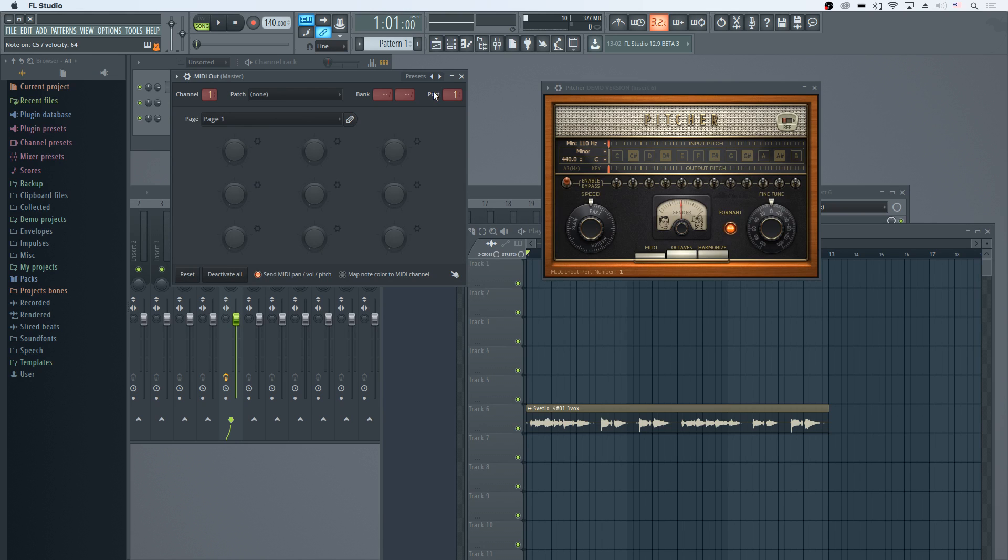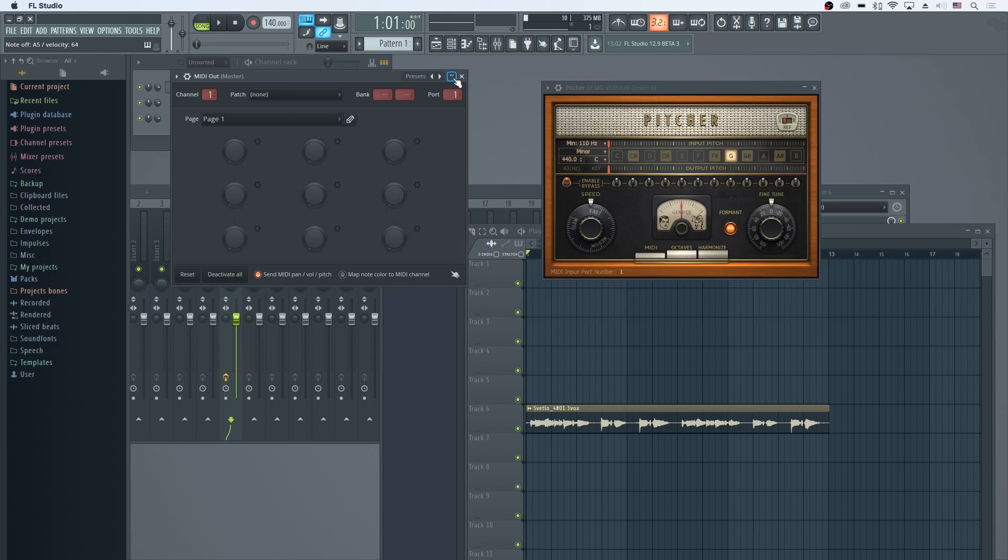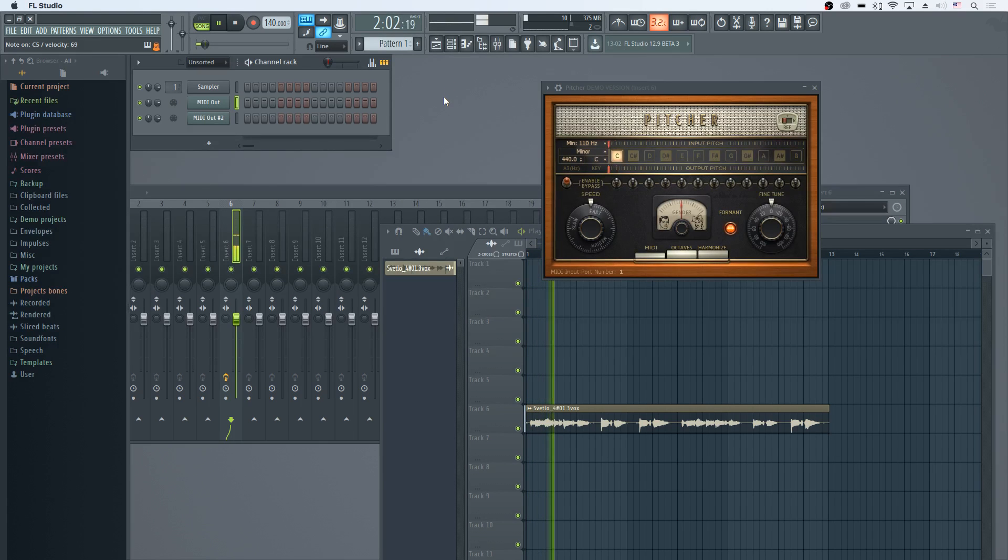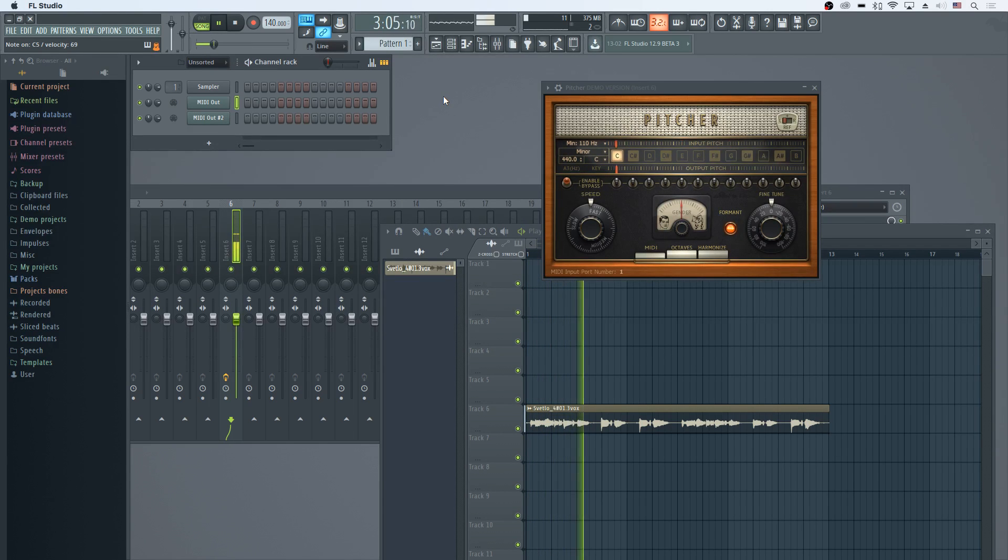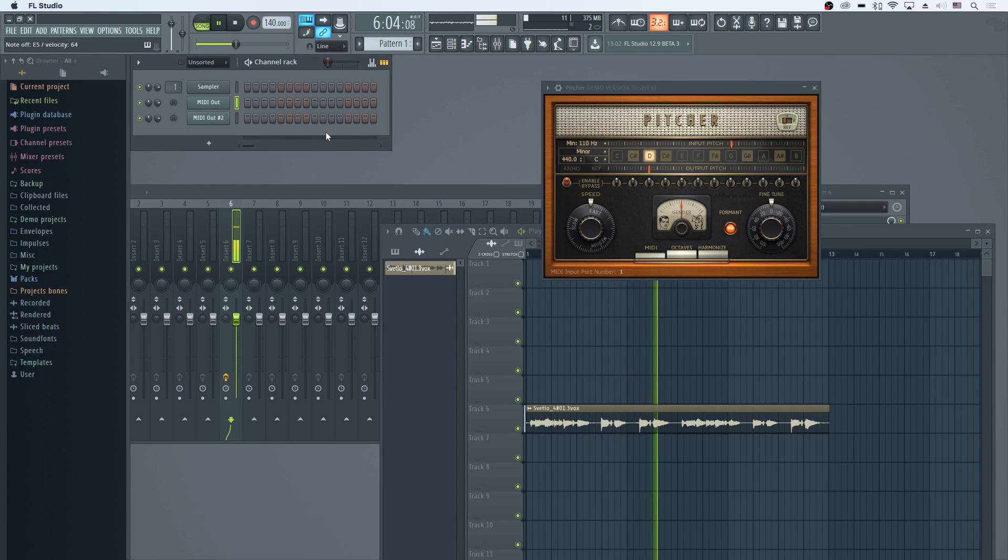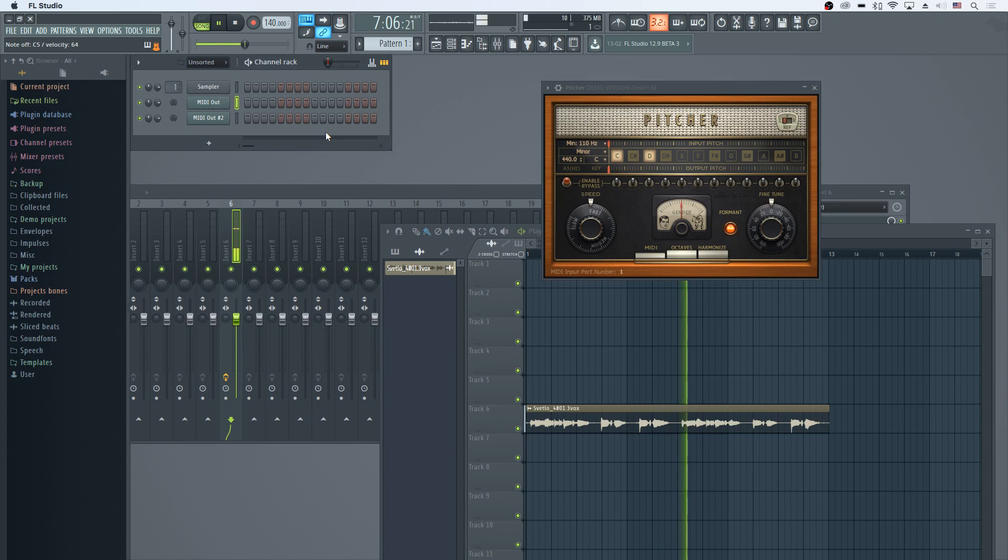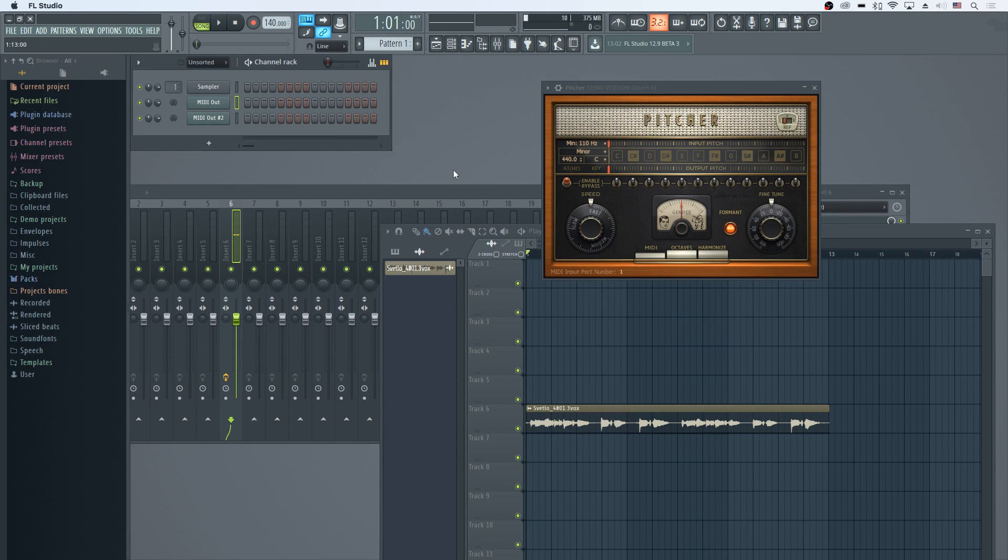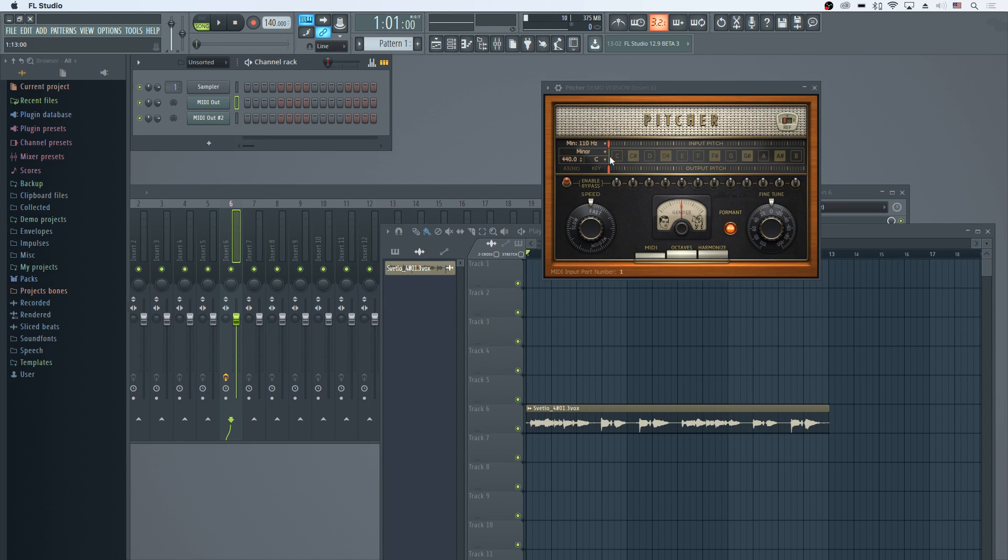It means I can control which notes are being activated on Pitcher. So it doesn't do the octave as well, but it definitely gets us into whatever key we're pushing on the MIDI keyboard.